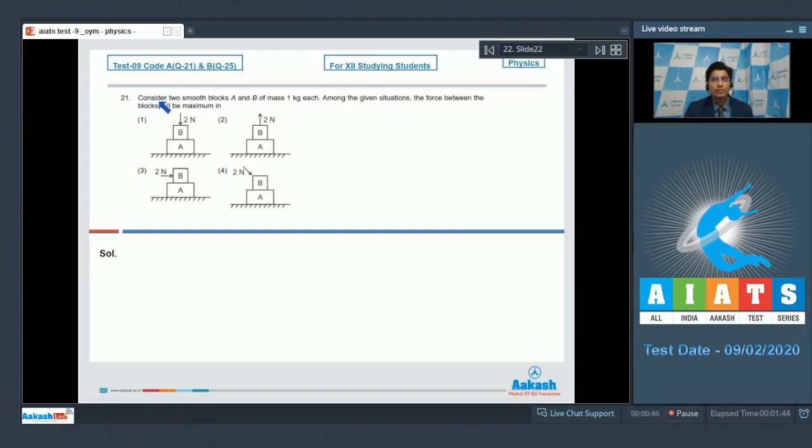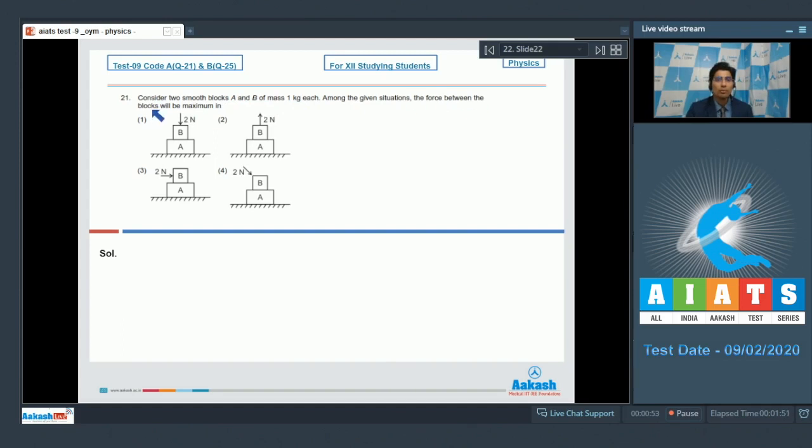Question 21 says consider two smooth blocks A and B of mass 1 kg each. Among the given situations, the force between blocks will be maximum in.